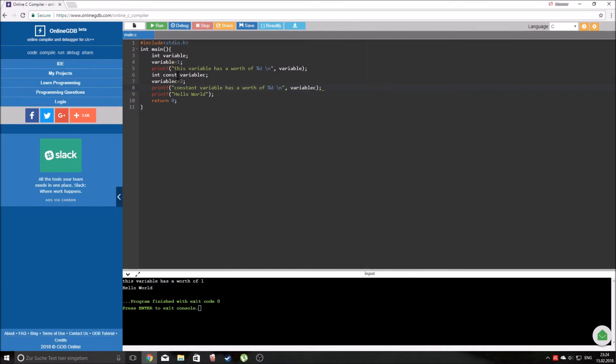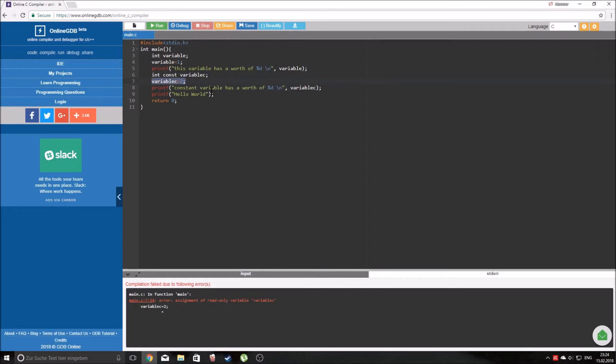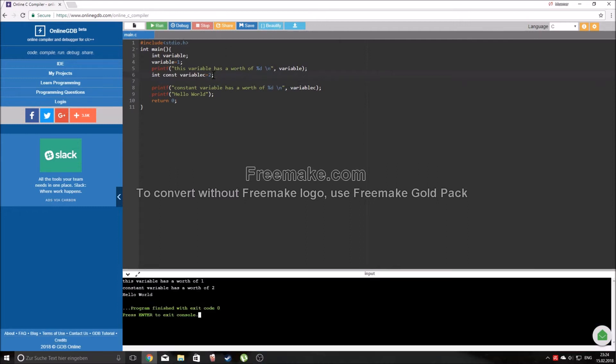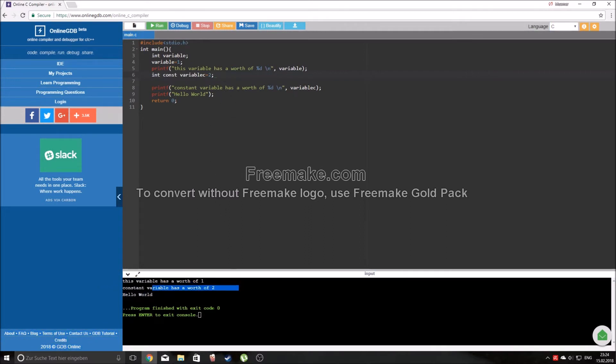If you try to run this program you'll see that an error appears because this variable right here is unchangeable, you cannot do that. What you can do is give it a worth right here, let's say number two. And now if you run this variable it's always going to be two no matter what happens. If you try to change it you're going to get an error code.